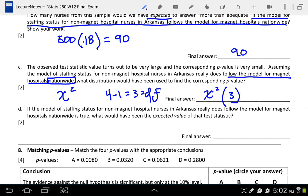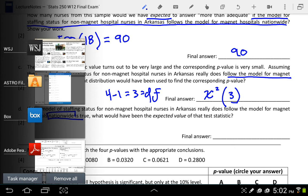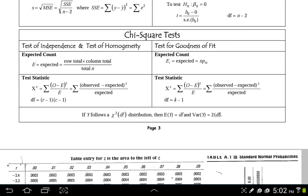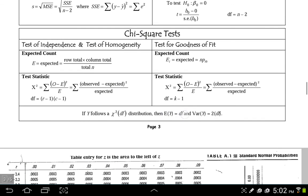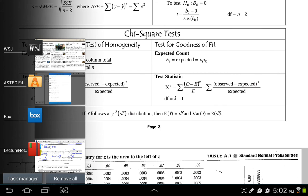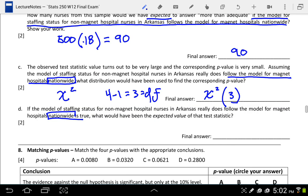Letter D says: if the model of staffing status for non-magnet hospital nurses in Arkansas really does follow the national model, what would have been the expected value of the test statistic? From the yellow formula card, the expected value of a chi-square variable equals its degrees of freedom. The degrees of freedom was calculated in the previous question to be 3, so we would expect the chi-square test statistic to be 3.